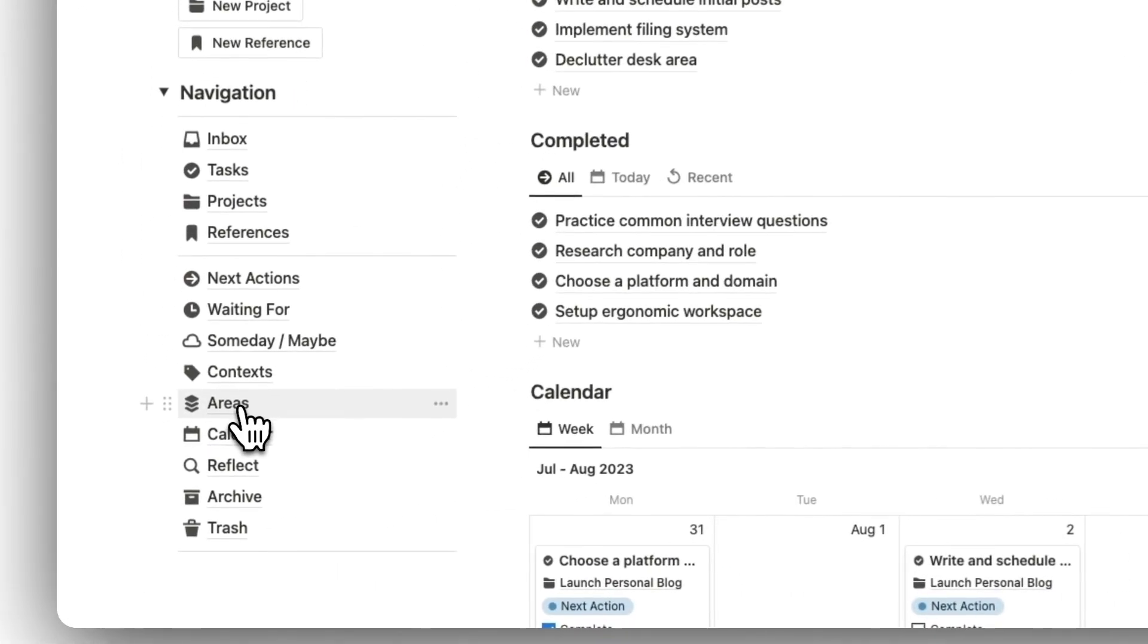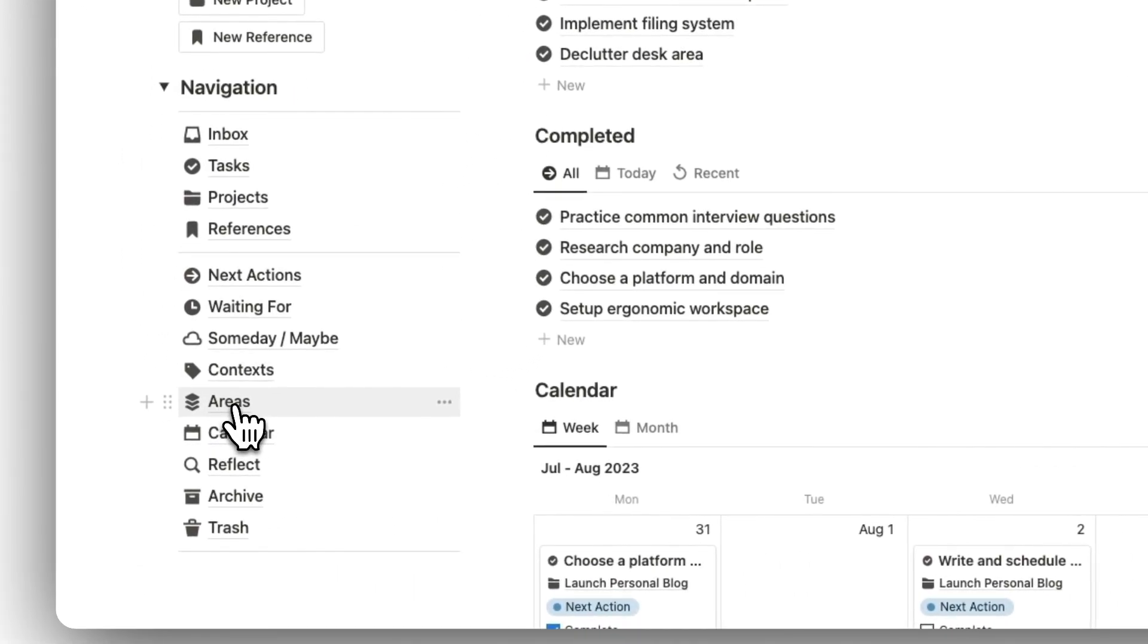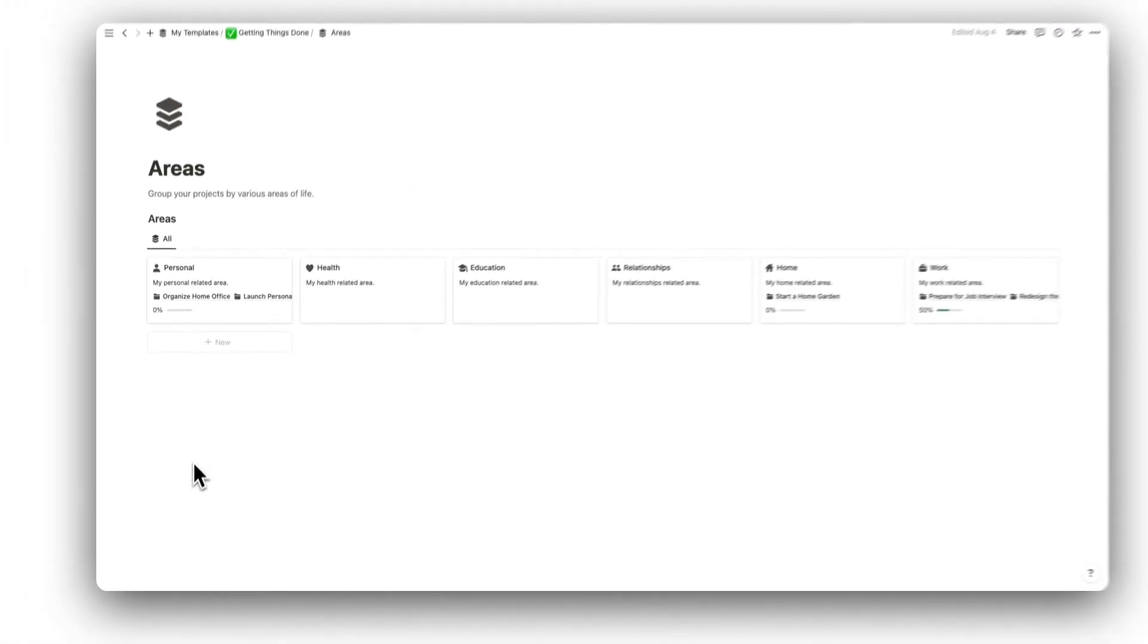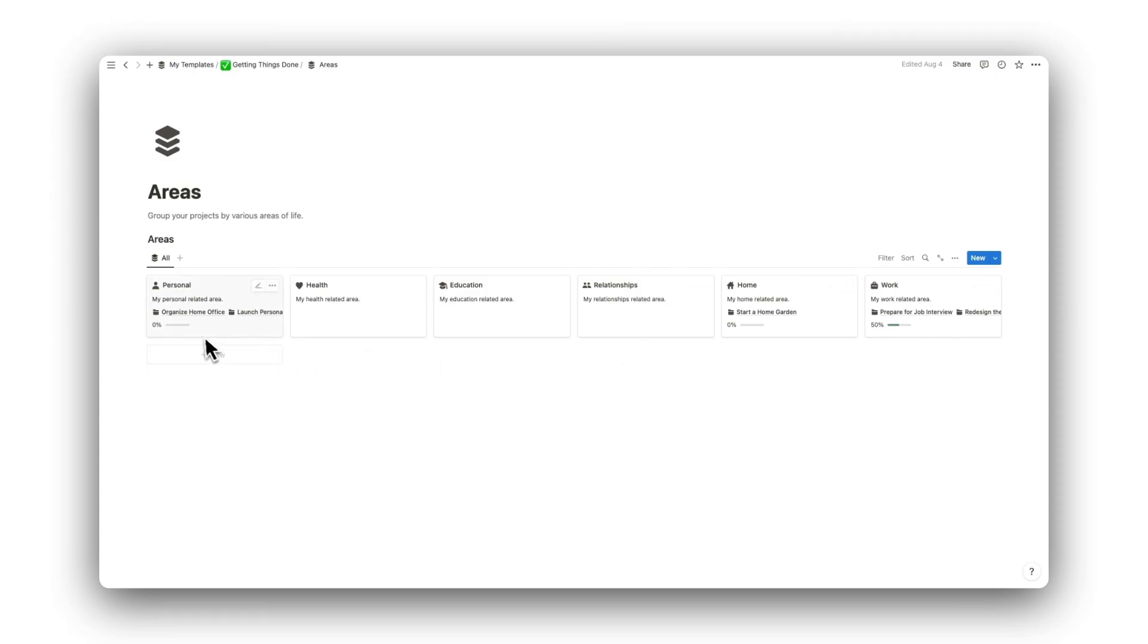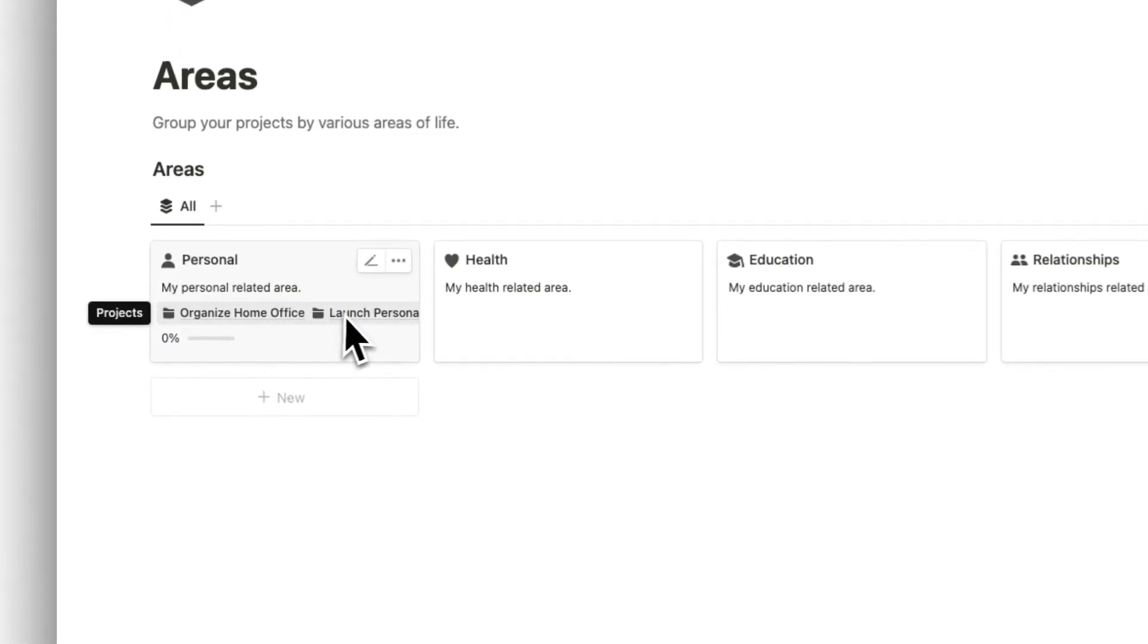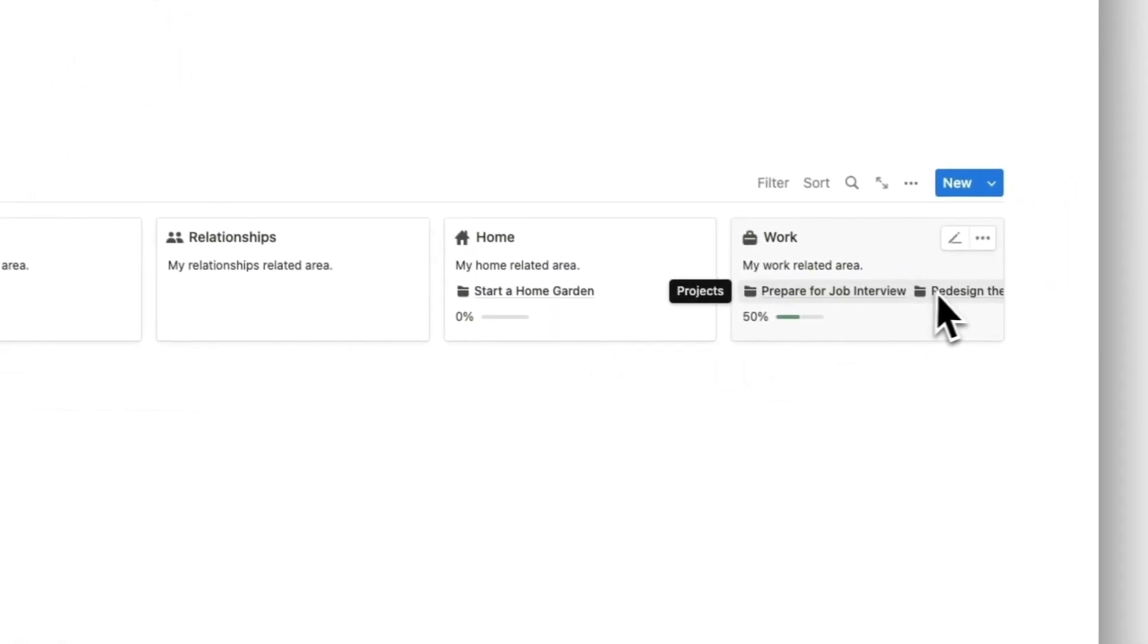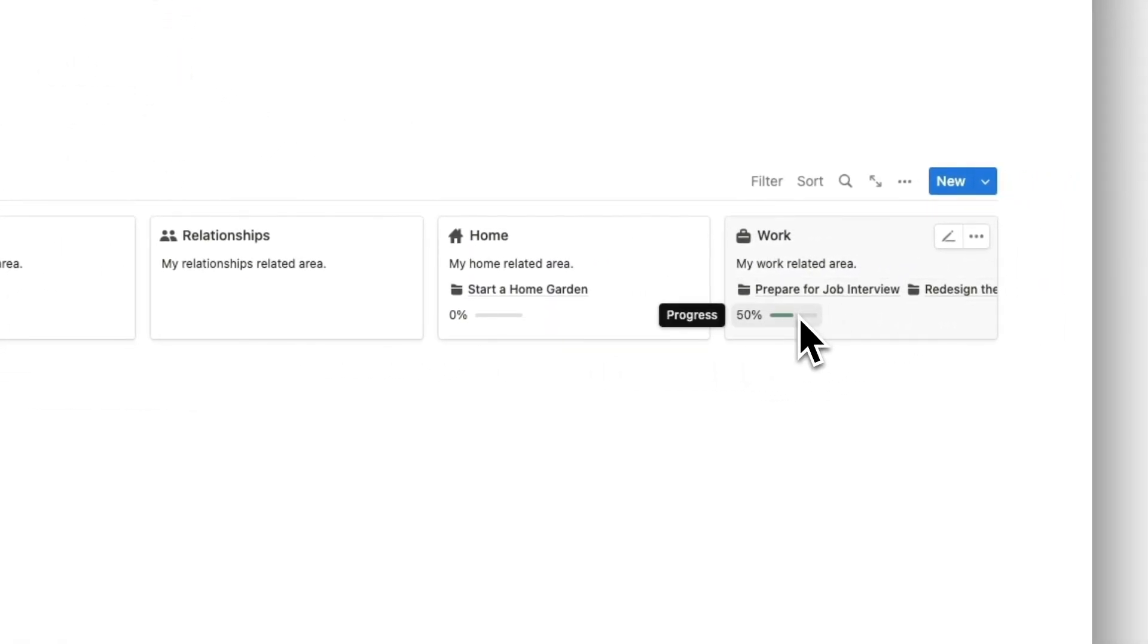Now we have our Areas folder. Here we have our various areas of life that can be used to group projects into their broader categories. This is great for keeping personal-related projects separate from work-related projects.